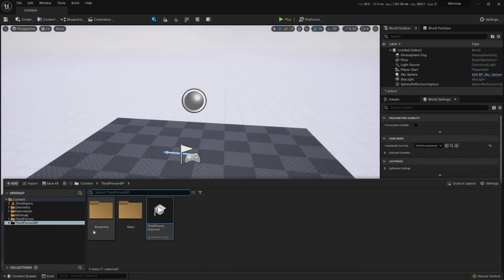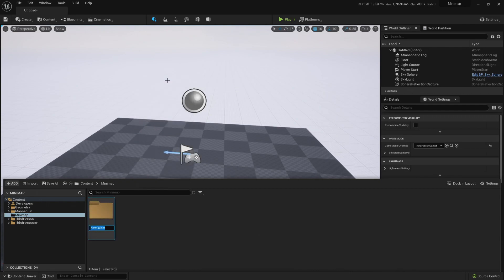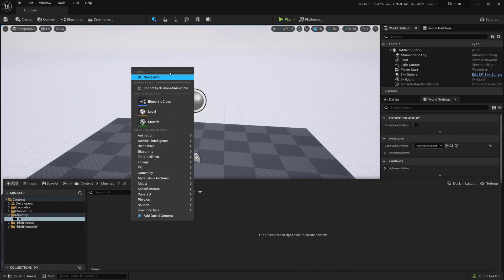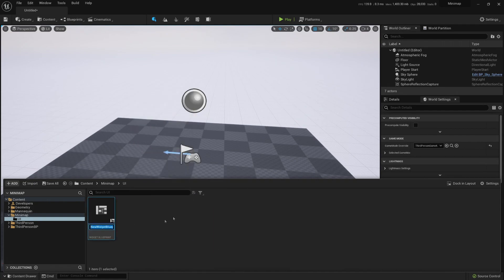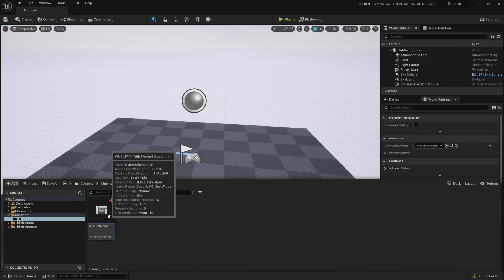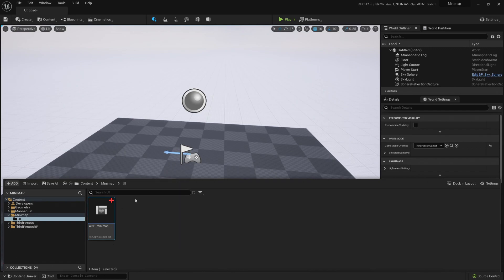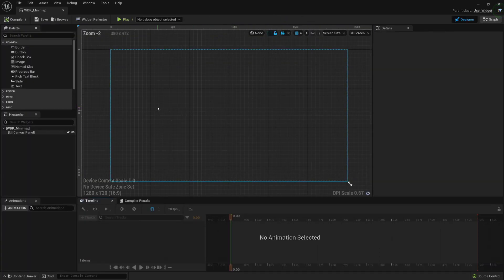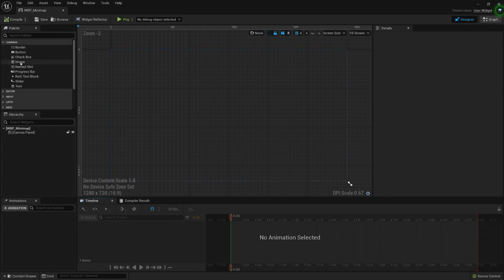Now we need a mini-map. Let's create the widget that we will be using for the mini-map. Here I'm gonna create a new folder called UI, and inside my UI I'm gonna create a widget blueprint — Widget Blueprint Minimap. And it will be an image.